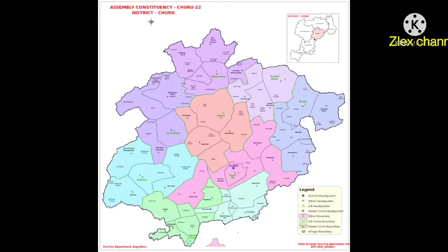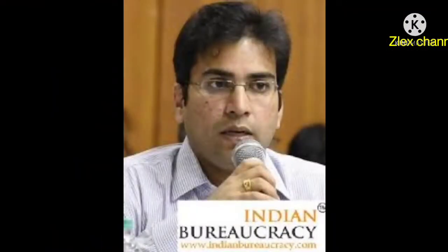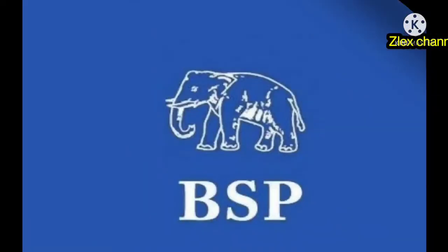The eight Vidhan Sabha segments are: Nohar, Bhadra, Sadulpur, Taranagar, Sardar Shahar, Churu, Ratangarh, and Sujangarh. The present Member of Parliament of Churu is Rahul Kaswa of BJP (Bharatiya Janata Party). The present Collector of Churu is Sandeep Nayak, IAS, and the Sub-Divisional Magistrate of Churu is Ram Ratan Sankaria. The Sub-Divisional Officer is Abhishek Khanna. The major parties are BJP and BSP (Bahujan Samaj Party).